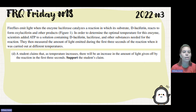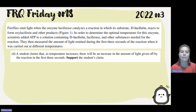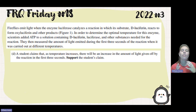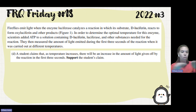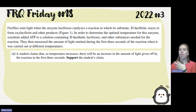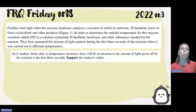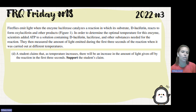Part D: a student claims that as temperature increases, there's an increase in the amount of light given off by the reaction in the first three seconds. Support the student's claim. This is already known information — as you increase temperature, the reaction increases. They want you to explain why we see this correlation of increased temperature and increased amount of light.